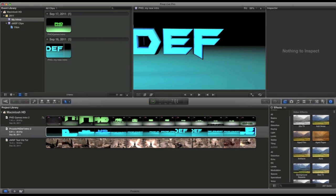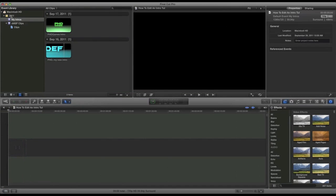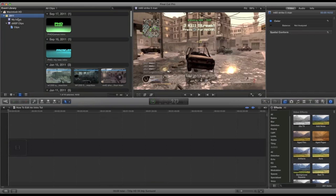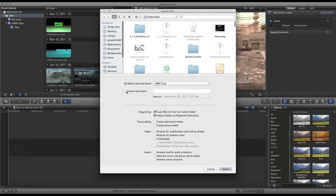I'm going to go in here and add a new project. I'm just going to name the project 'How to Edit an Intro Tut' and then set the default event. Actually, I want to make a new event.